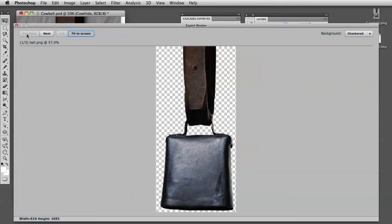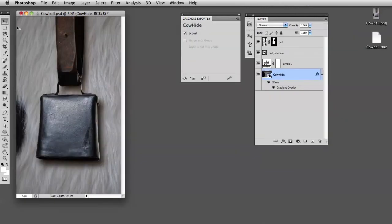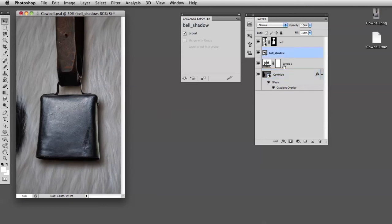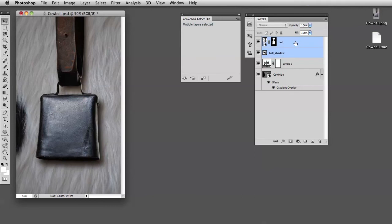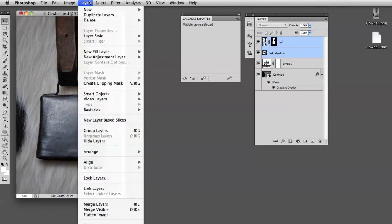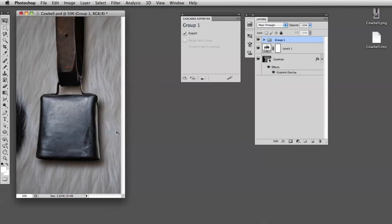I'll close that down and then I'll take the bell shadow and also select the bell layer and I'll group them. You go into Layer, just a regular Group Layers. There you go. I'll name that group Bell.